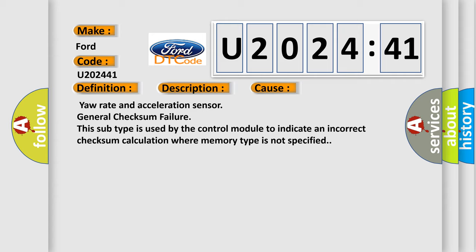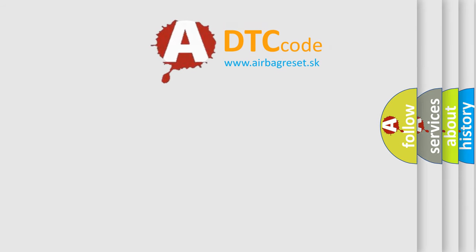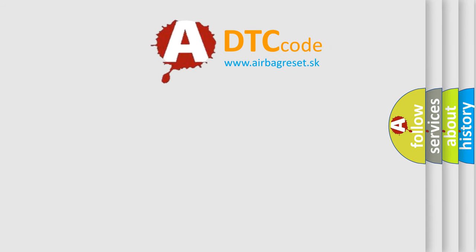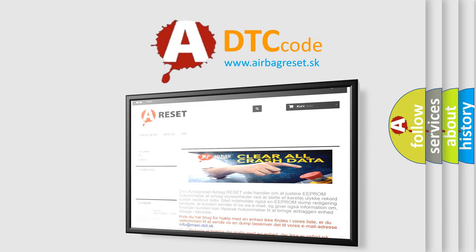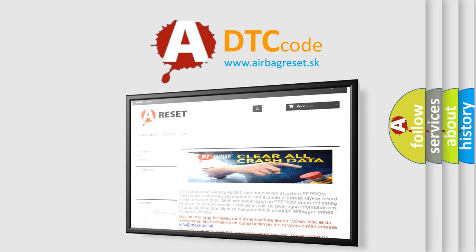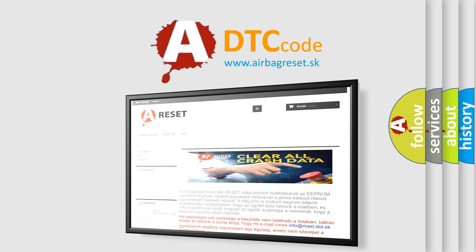The airbag reset website aims to provide information in 52 languages. Thank you for your attention and stay tuned for the next video.